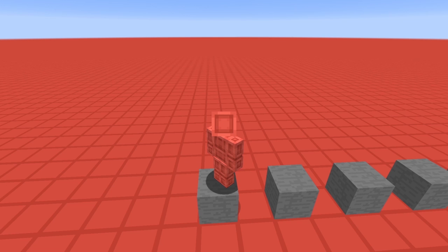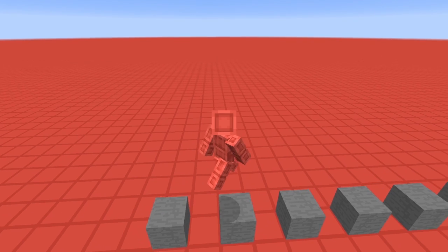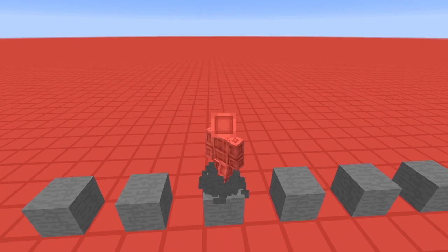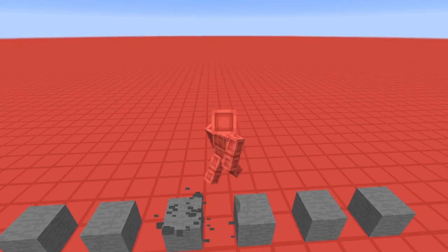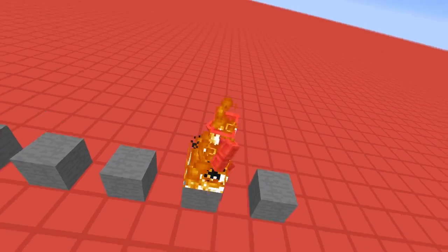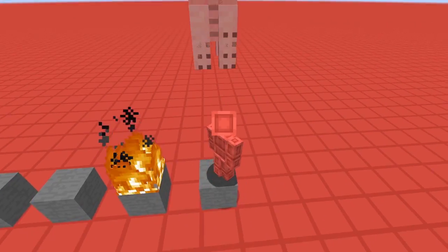The beauty of this system is that we can have stone, stone, stone, stone, and stone.